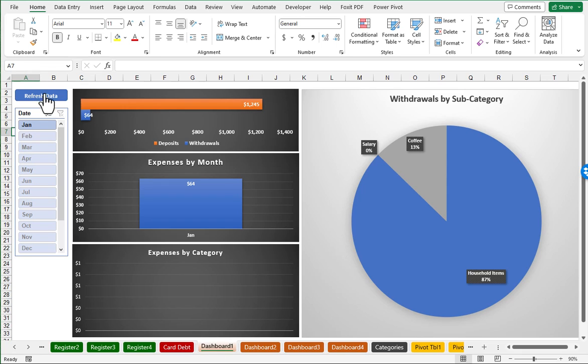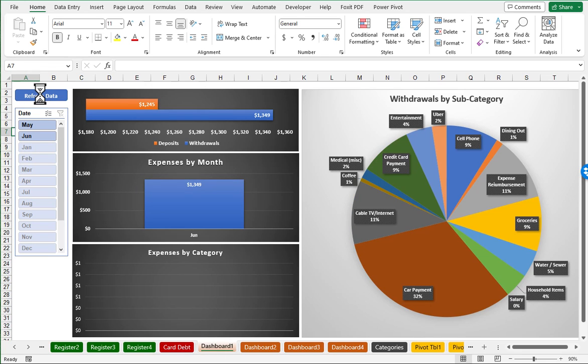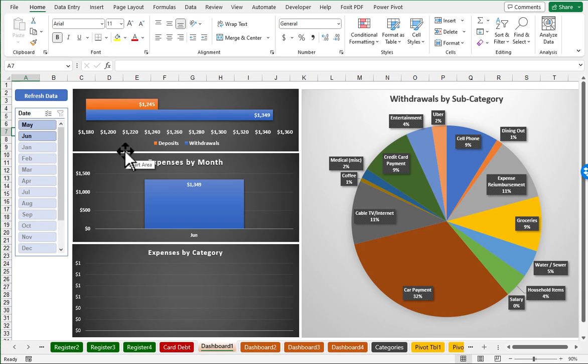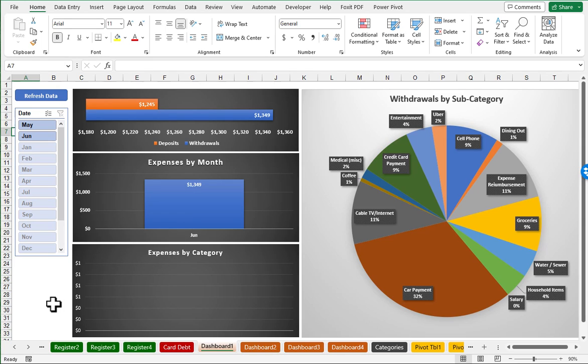So as an example, if I click on this refresh button, notice that it has just automatically refreshed the pie chart with entries as well as the other charts that are in here to give me an overview of total of deposits, withdrawals, expenses by month, et cetera.